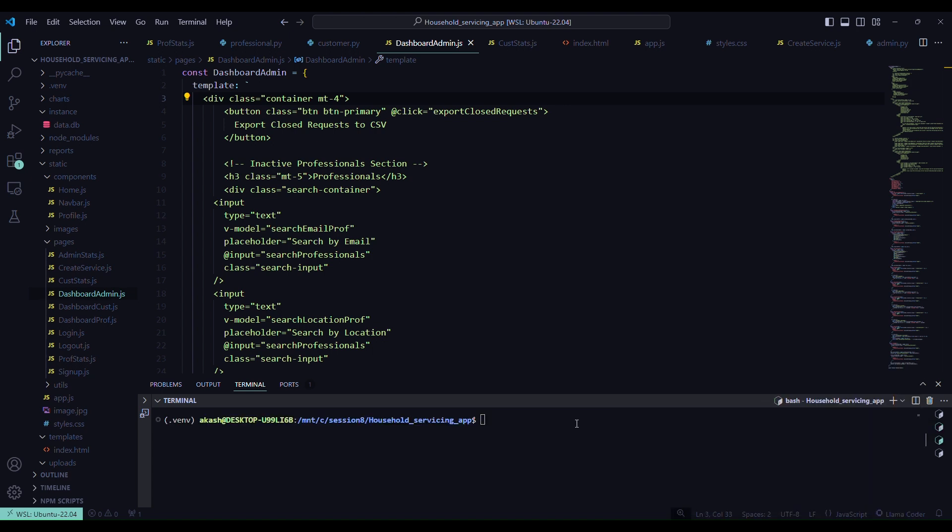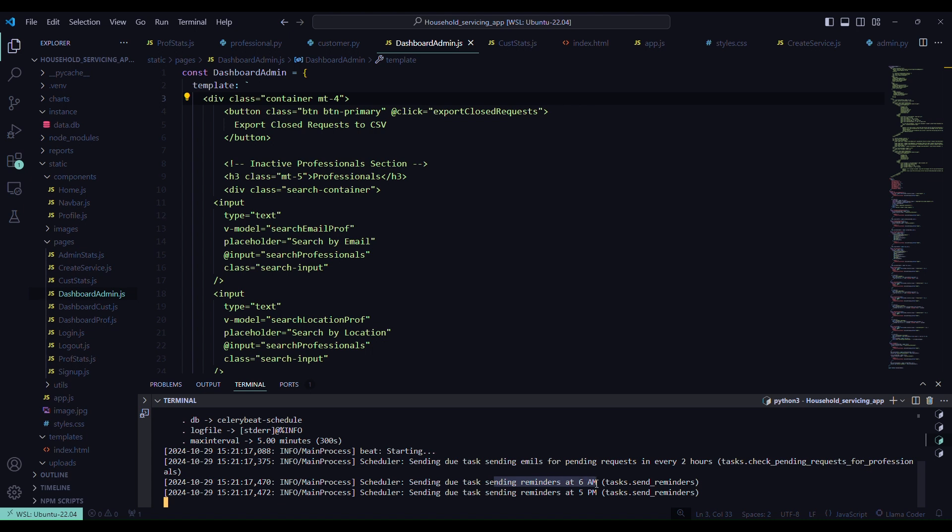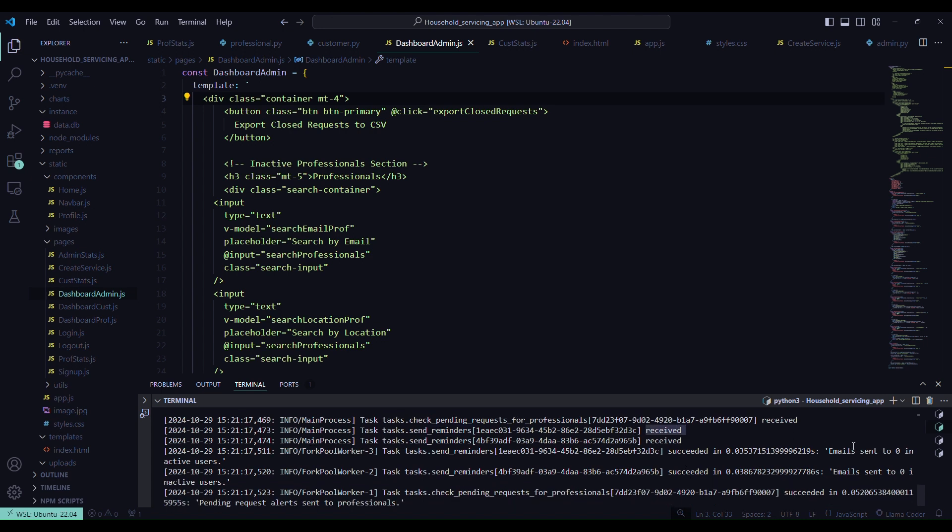Now let me activate the celery beat. Now you can see the celery beat is started and it's scheduled the two tasks: sending reminders at 6 a.m. and sending reminders at 5 p.m.